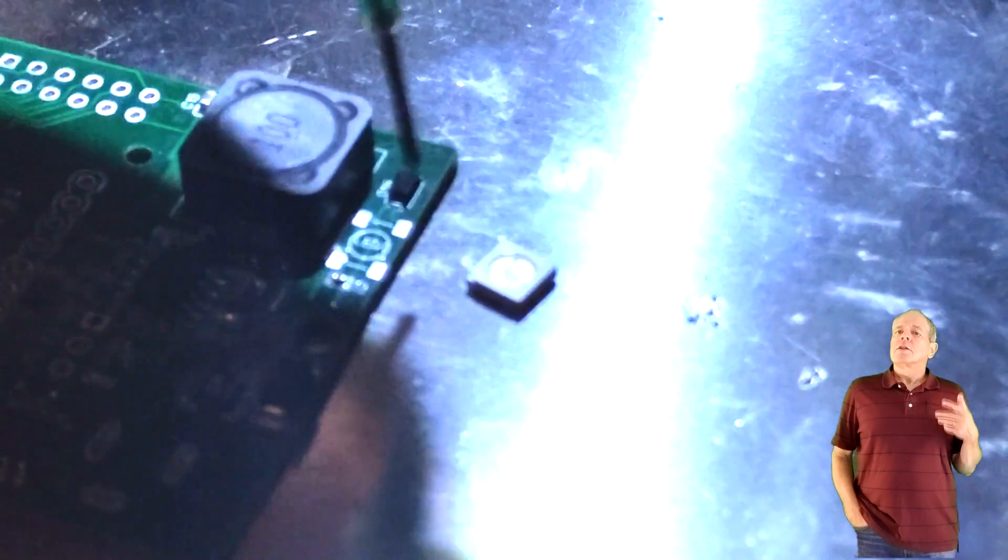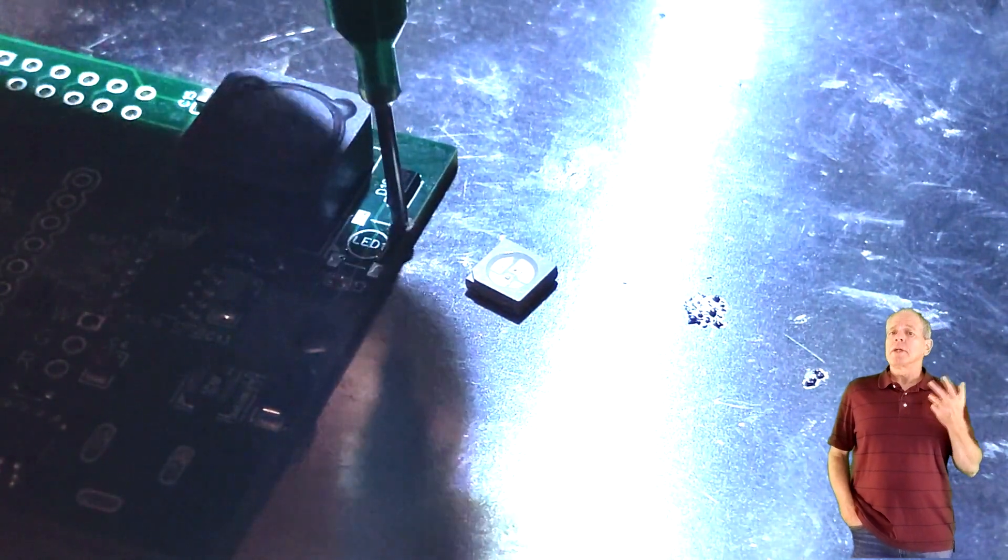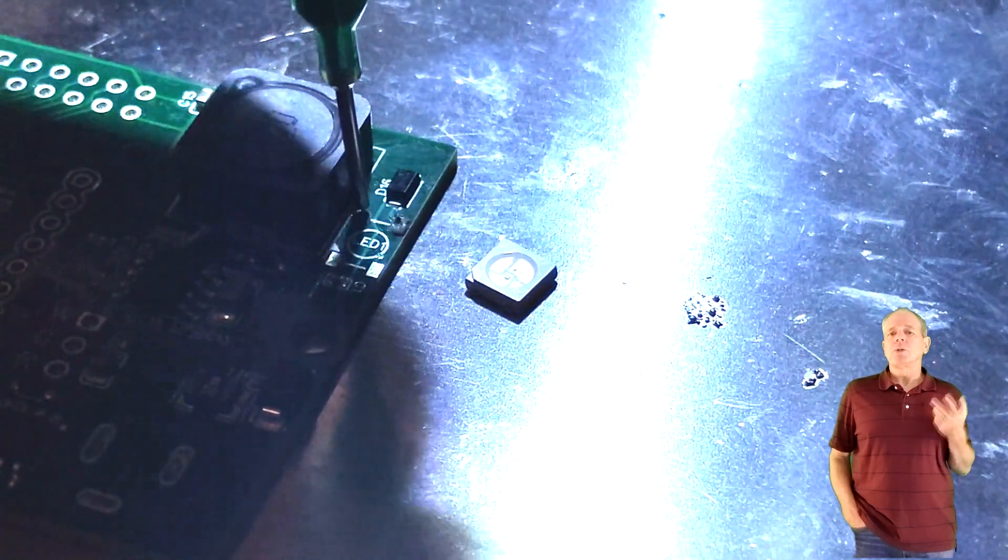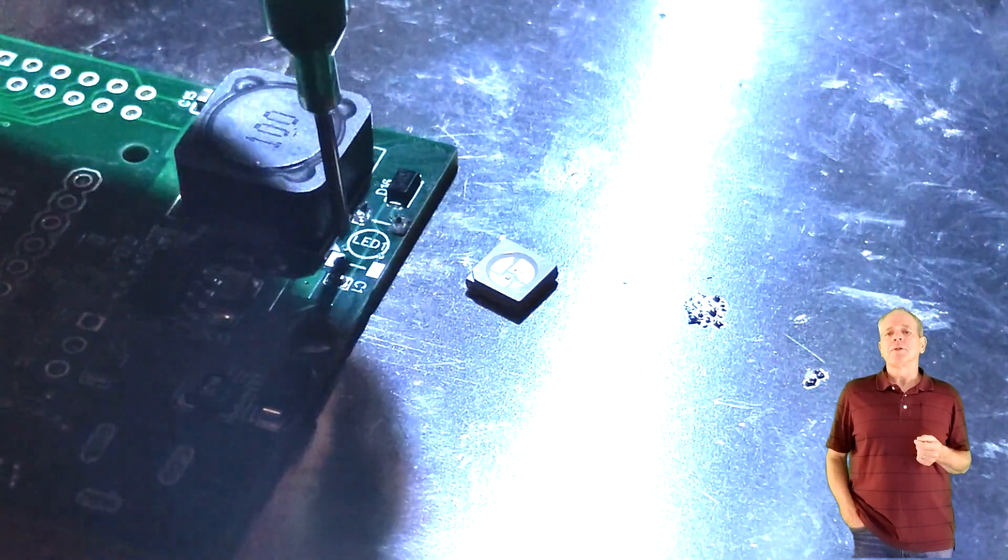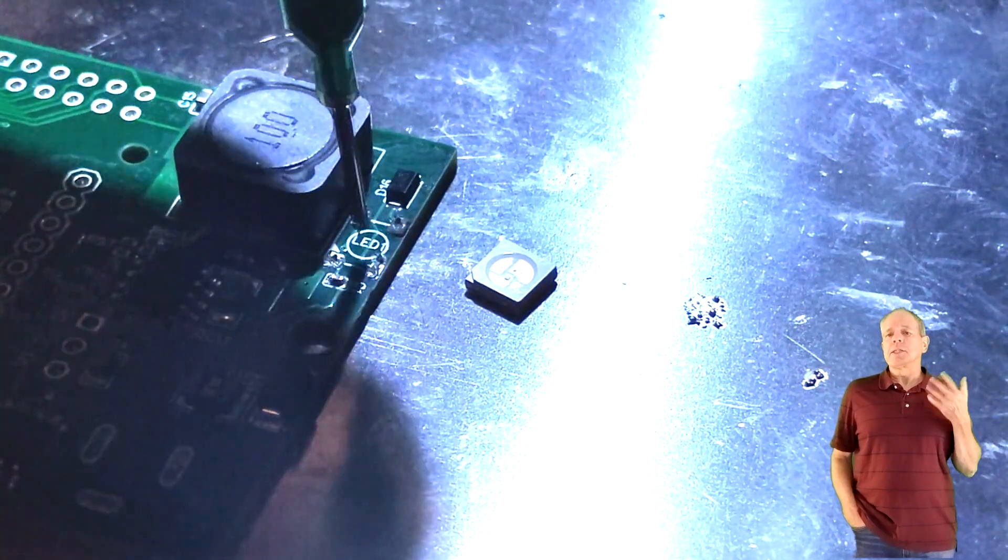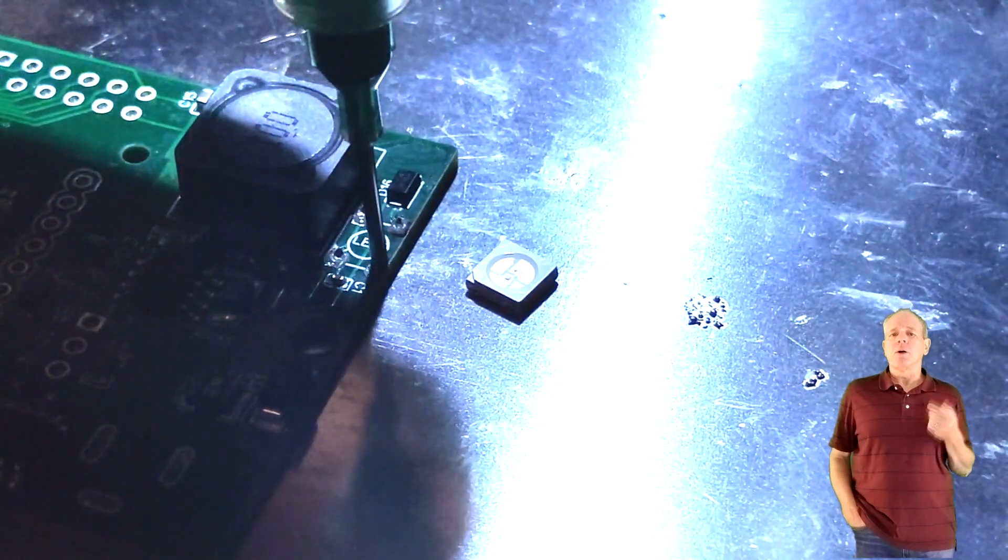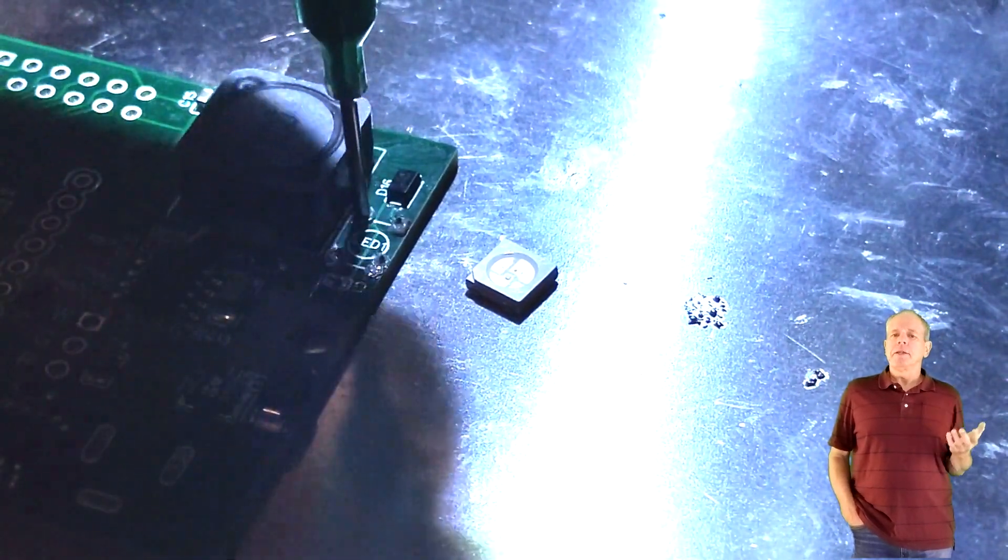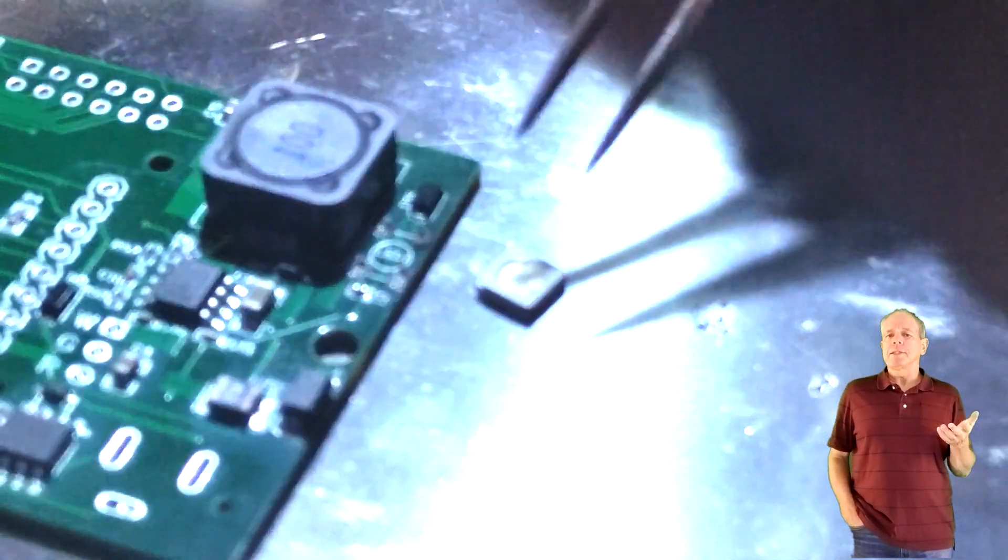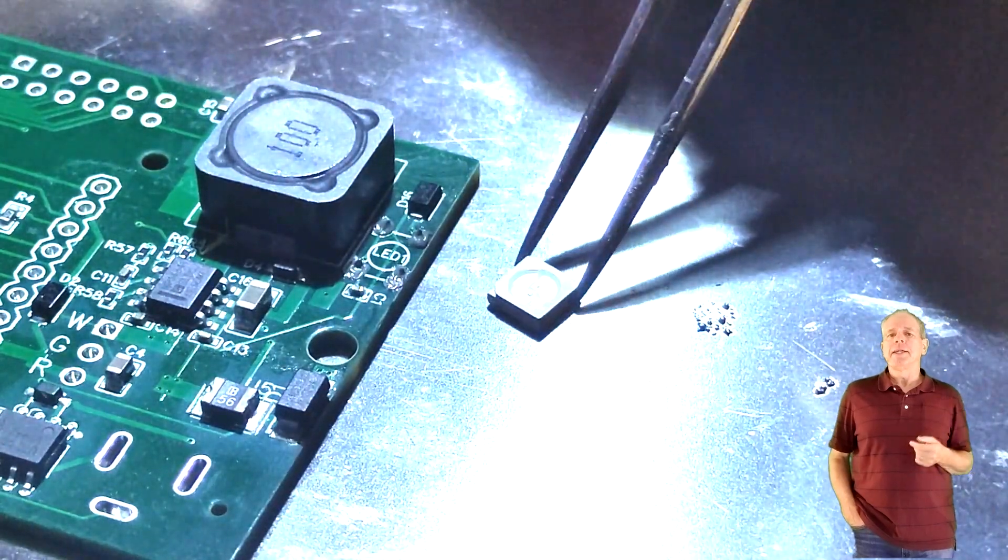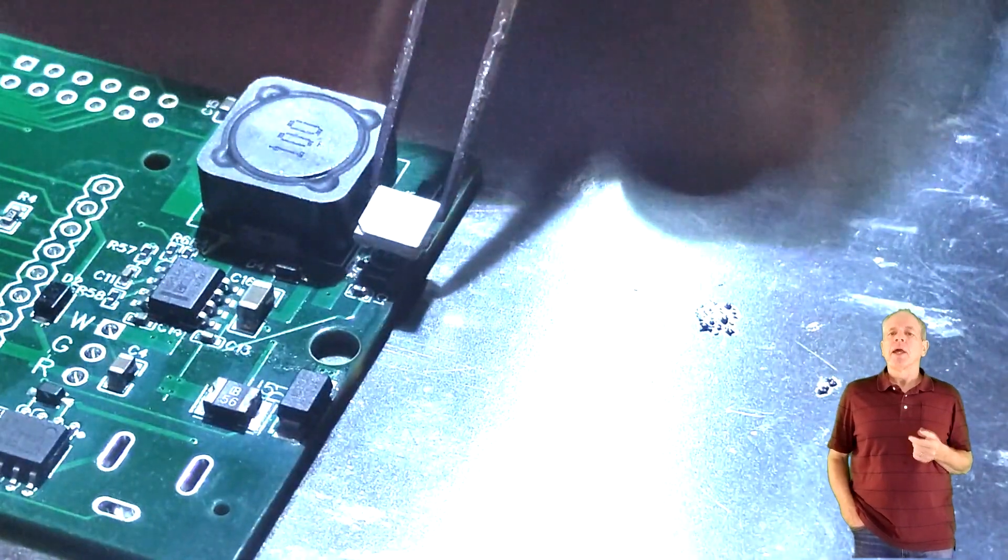The first step is soldering the NeoPixel LED to the bottom side of the board. The best way to do this is dispensing some soldering paste on the soldering pads. Then use tweezers to carefully place the LED in the designated spot.